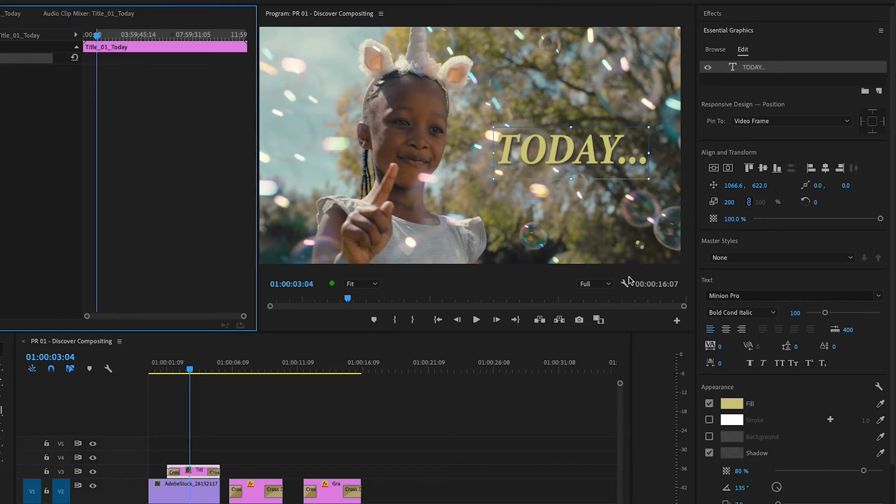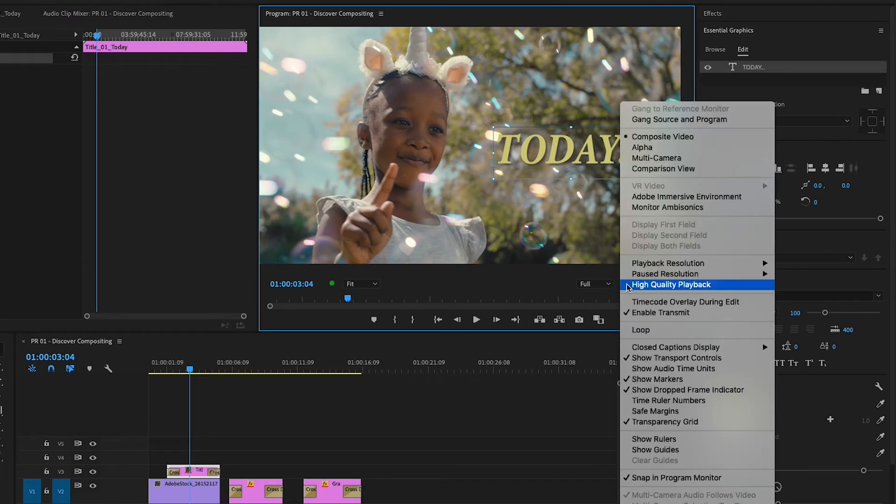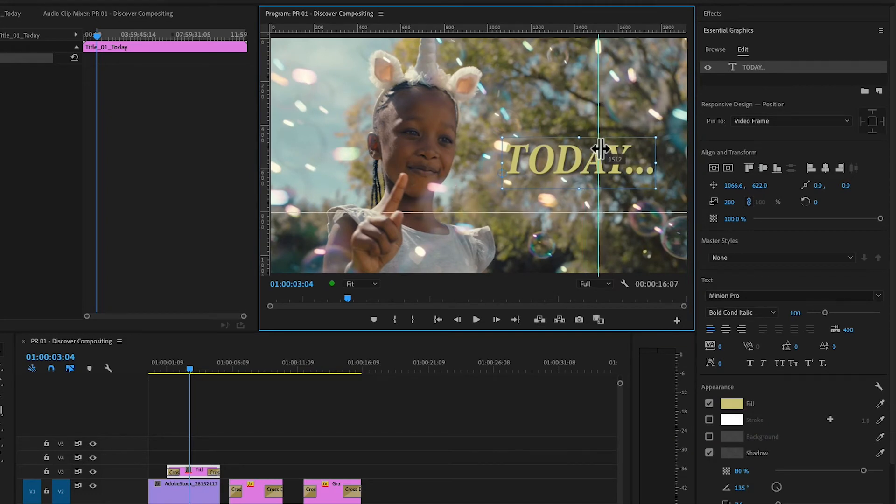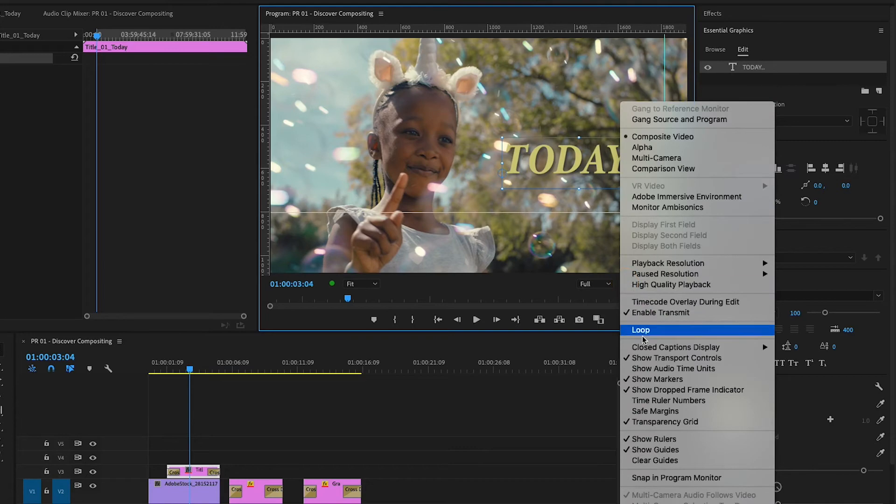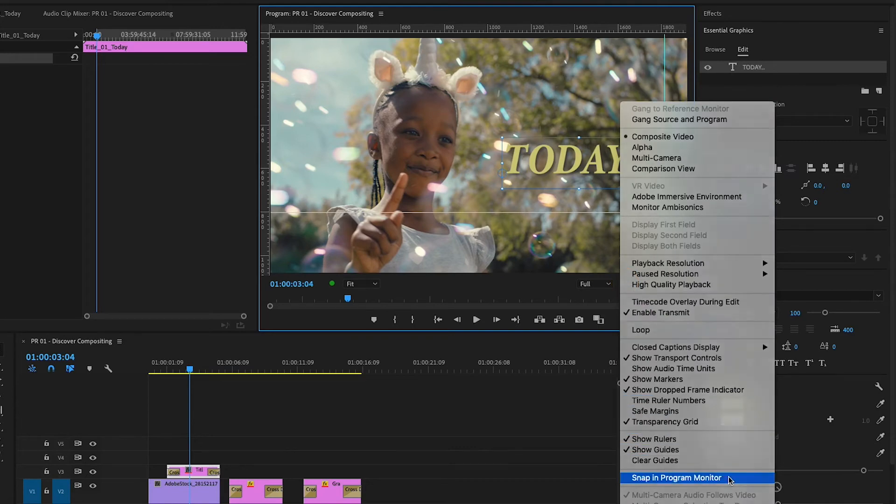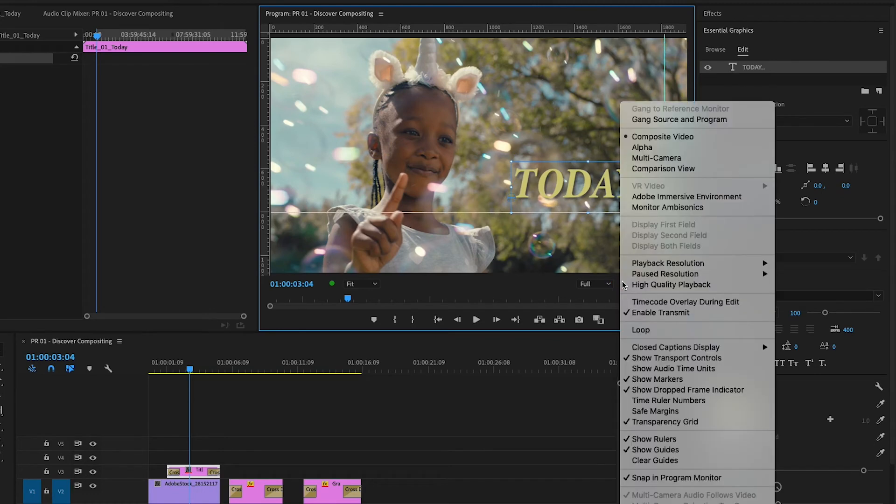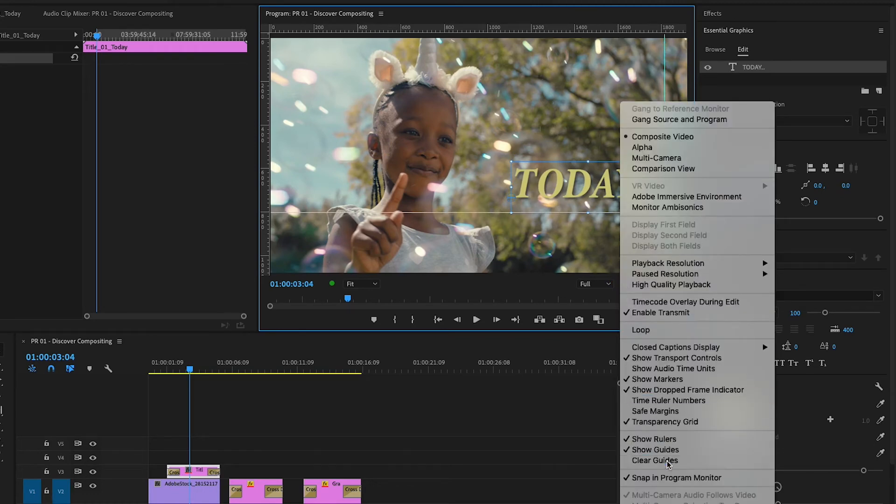Before I reposition the title, I'll turn on Rulers under the Settings wrench, then click and drag Guides from the rulers to help me place the title. Now I'll activate Snapping so the title will snap to the guides, and drag on the word Today. Back in the Settings menu, I can clear the guides or turn everything off.